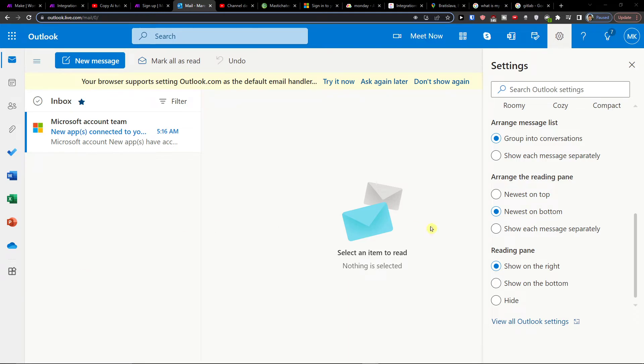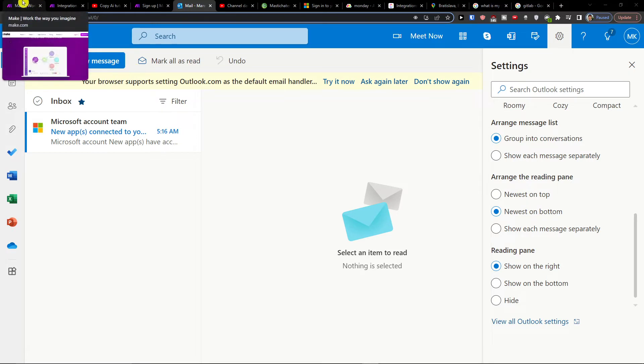Hey guys, my name is Markus and in this video I will show you how you can integrate Outlook with Webex.